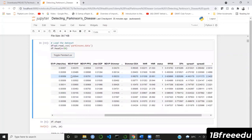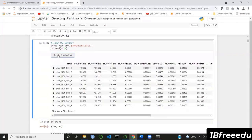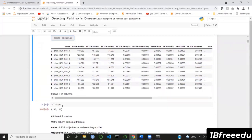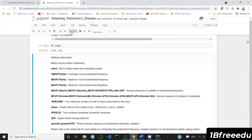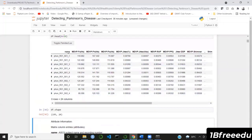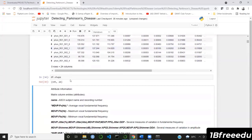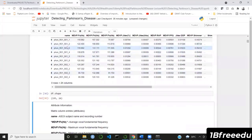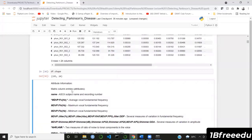The dataset has 195 entries and 24 columns, easily printed with df.shape. Starting with the attributes: 'name' is essentially an ID — the ASCII subject name and recording number combined to create ID numbers. Next, we have MDVP Fo (Hz), which is the average vocal fundamental frequency. There are three values of fundamental frequencies recorded: average, maximum, and minimum vocal fundamental frequency.